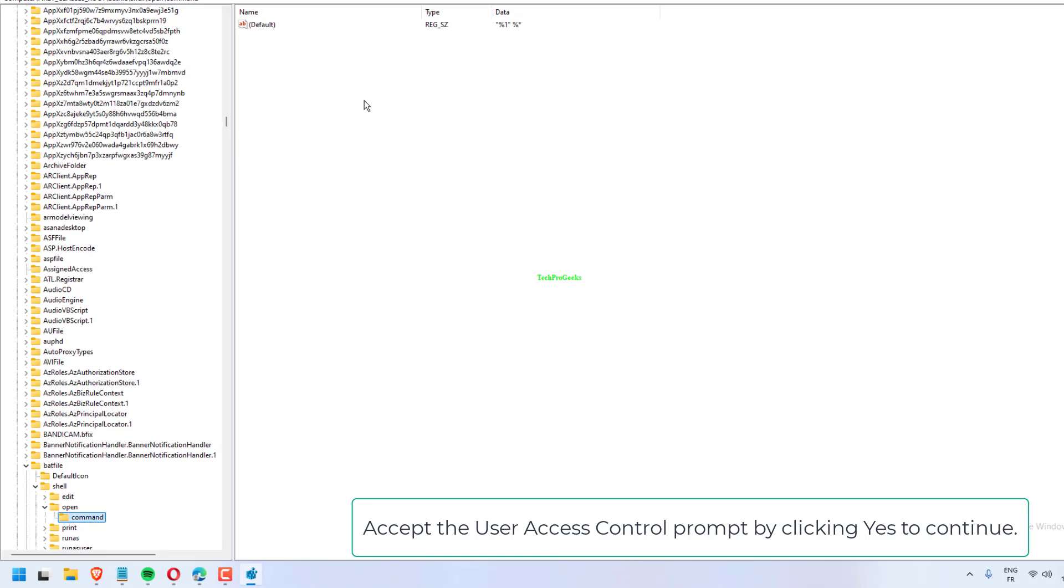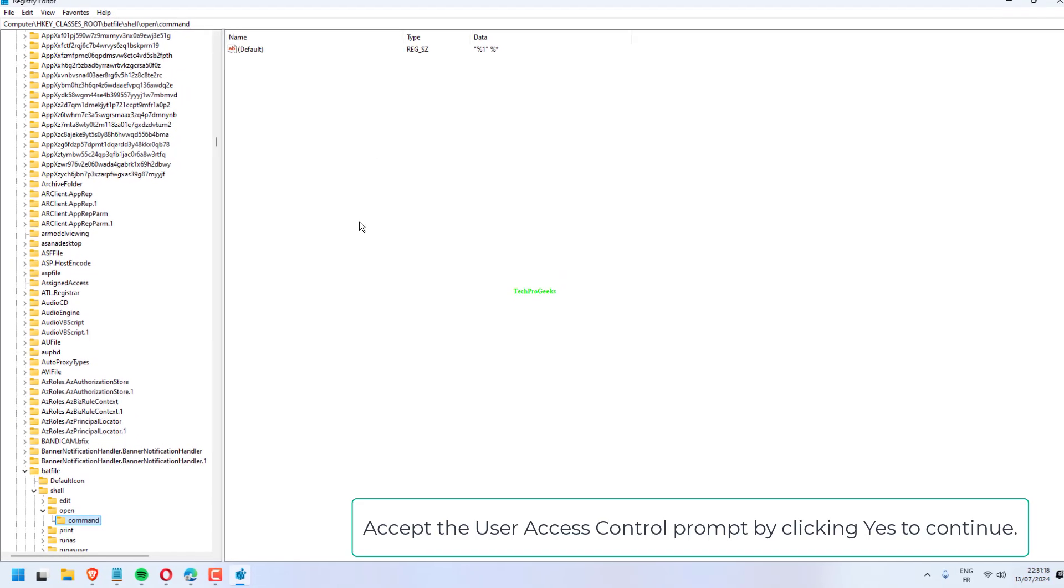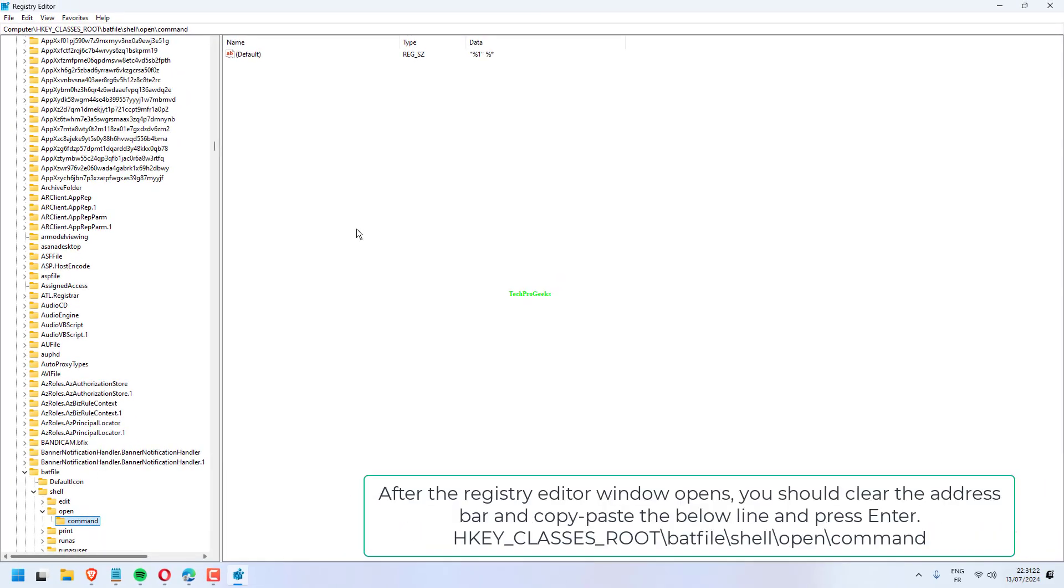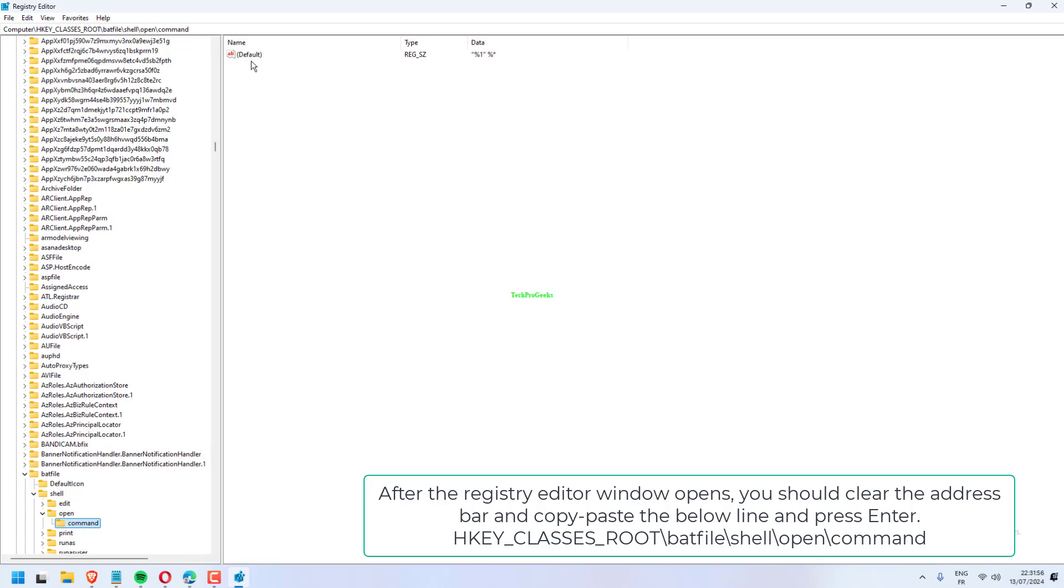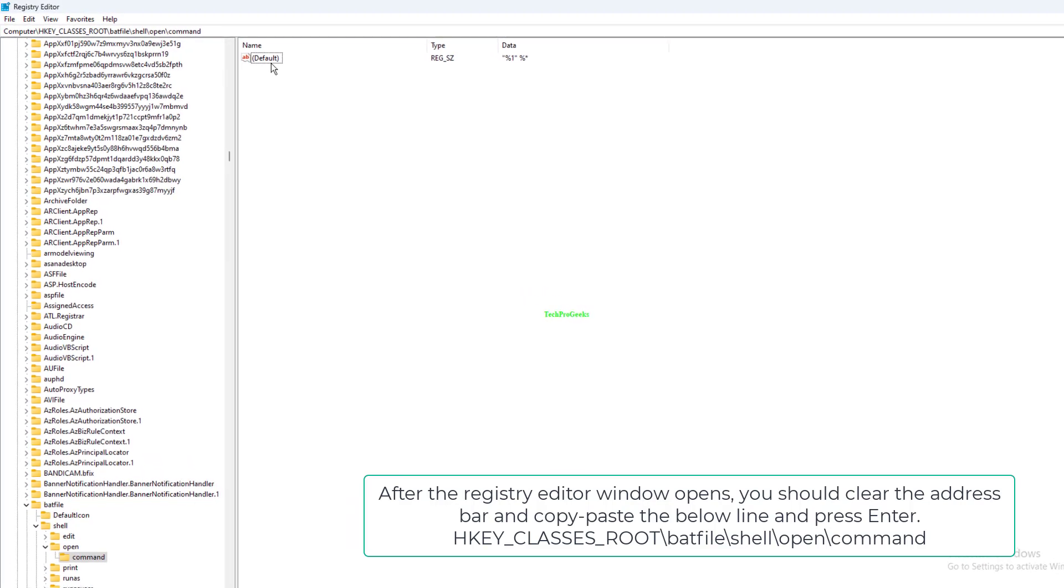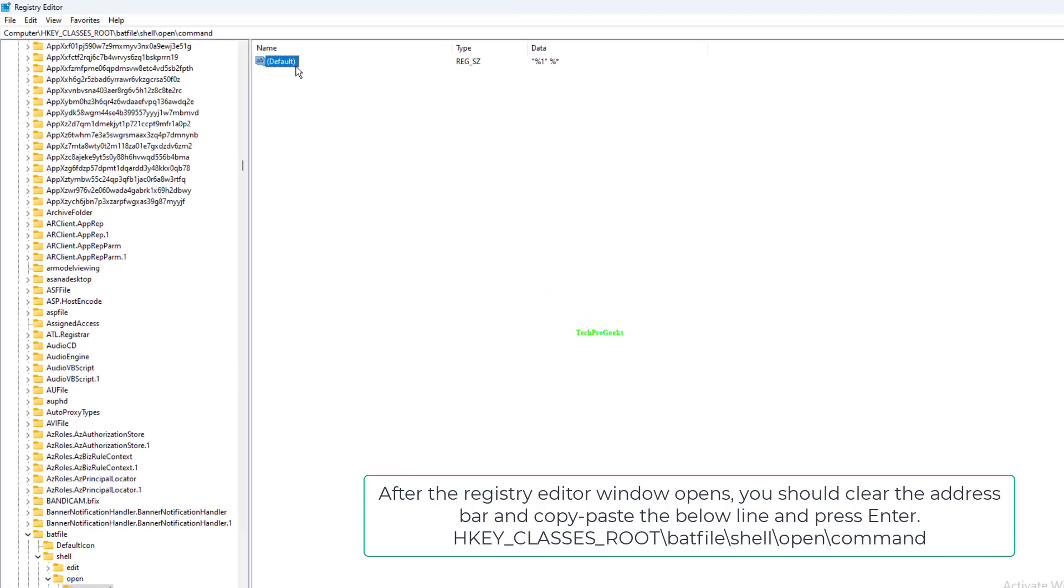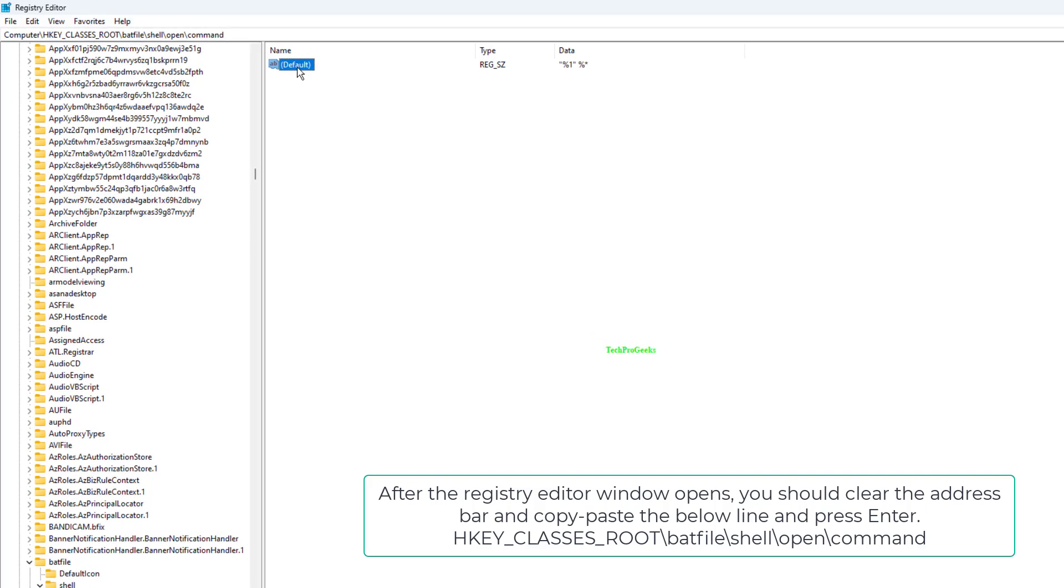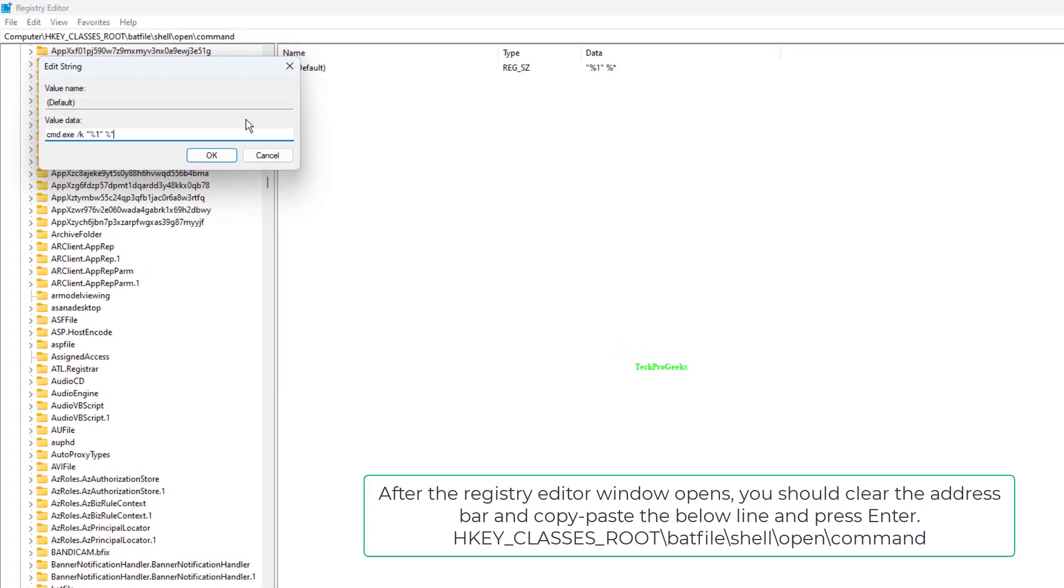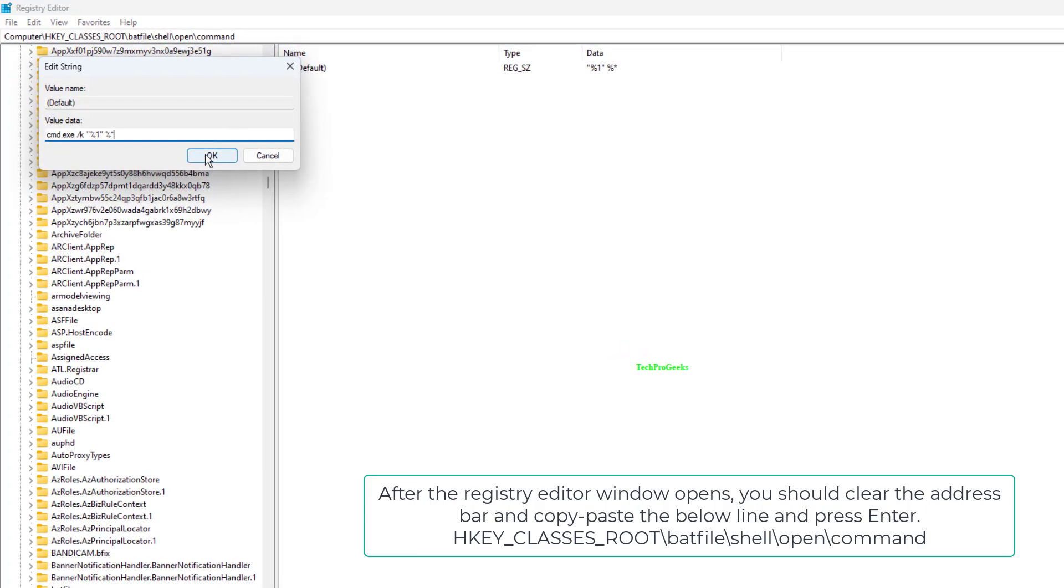Accept the User Access Control prompt by clicking 'Yes' to continue. After the Registry Editor window opens, clear the address bar and copy-paste the below line and press Enter: HKEY_CLASSES_ROOT\batfile\shell\open\command.